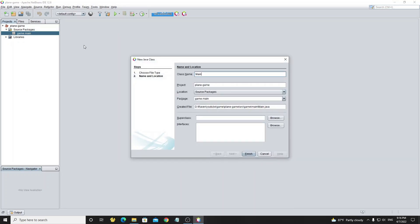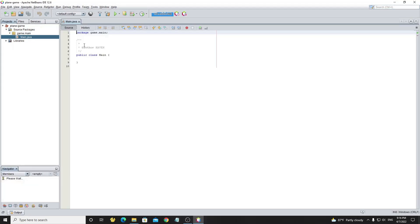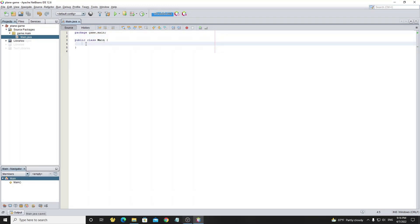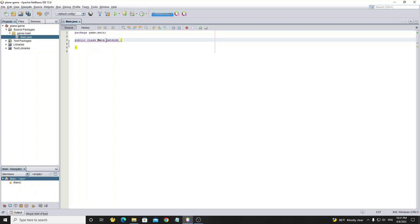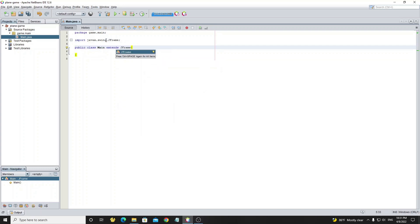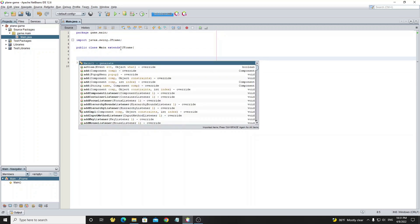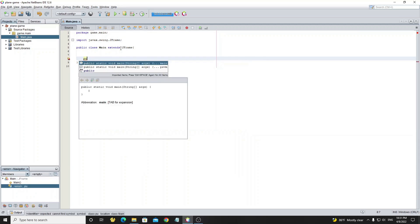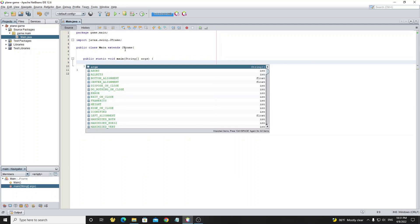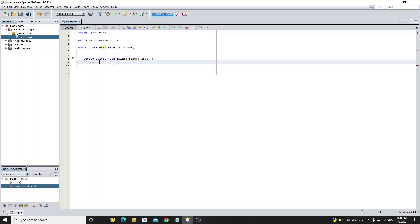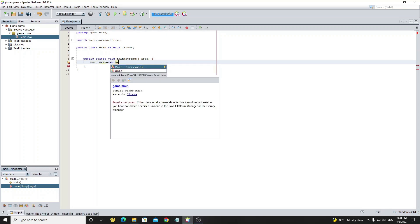So now we create a new class called main and extend from JFrame to make this class as a frame. To run this project we need to create the main method. Now create an object from the main class and set visible true to show up a JFrame.